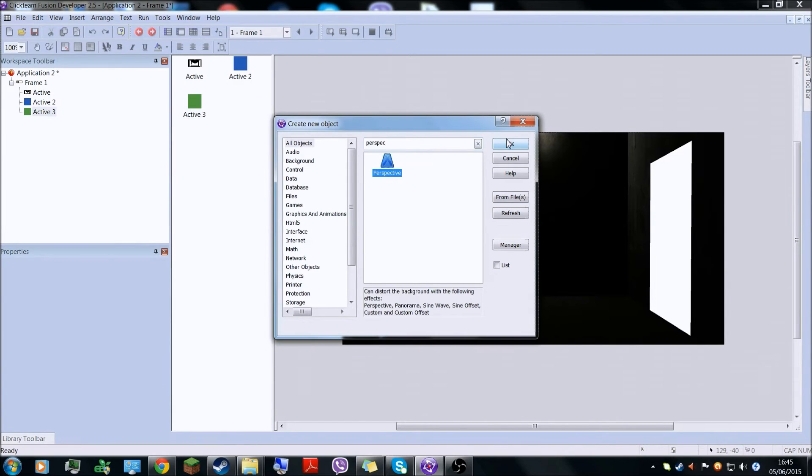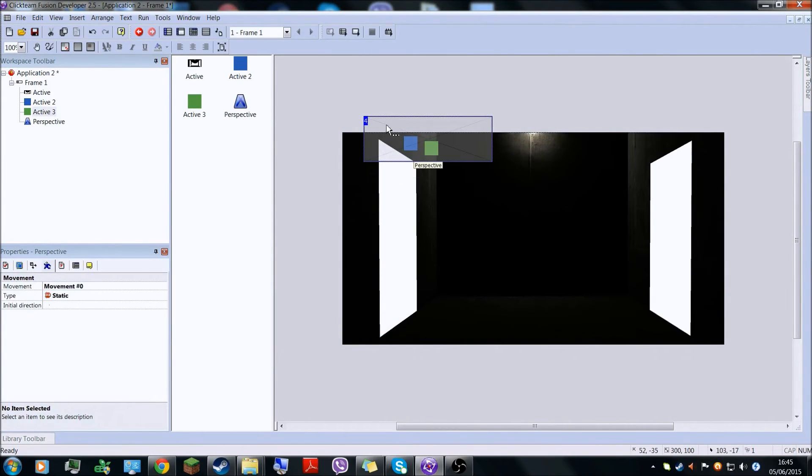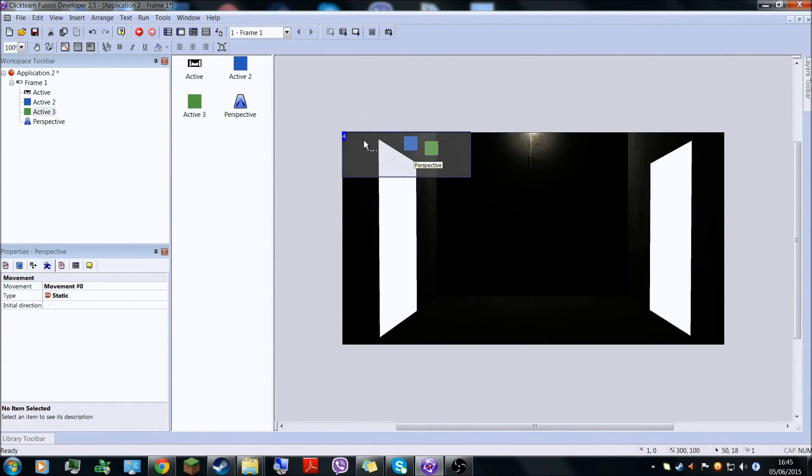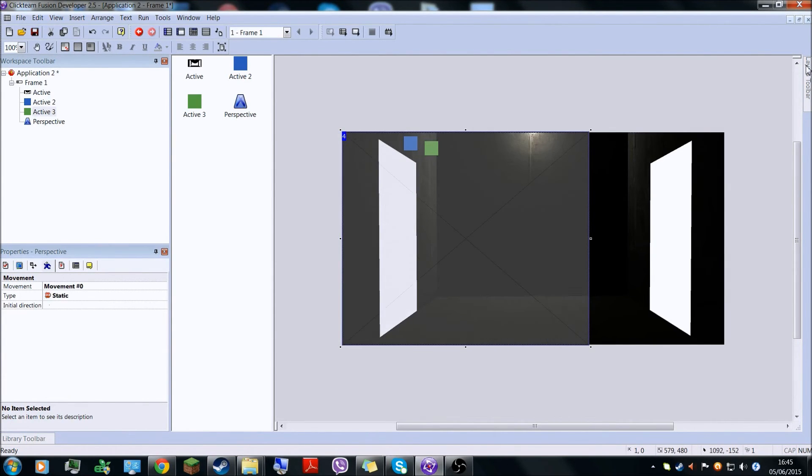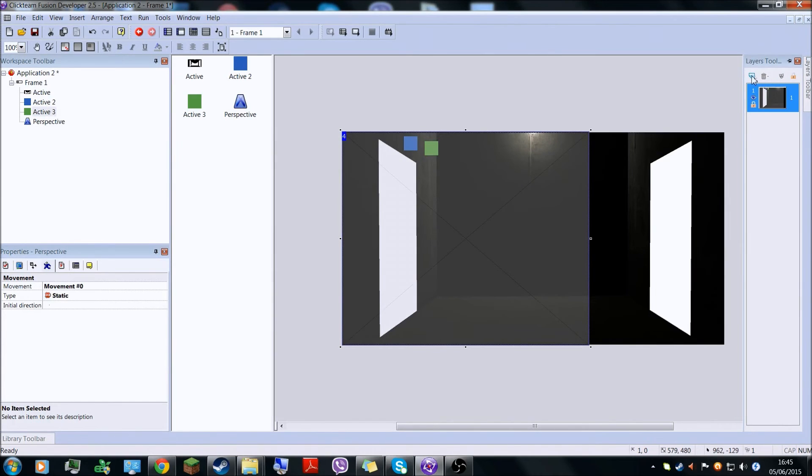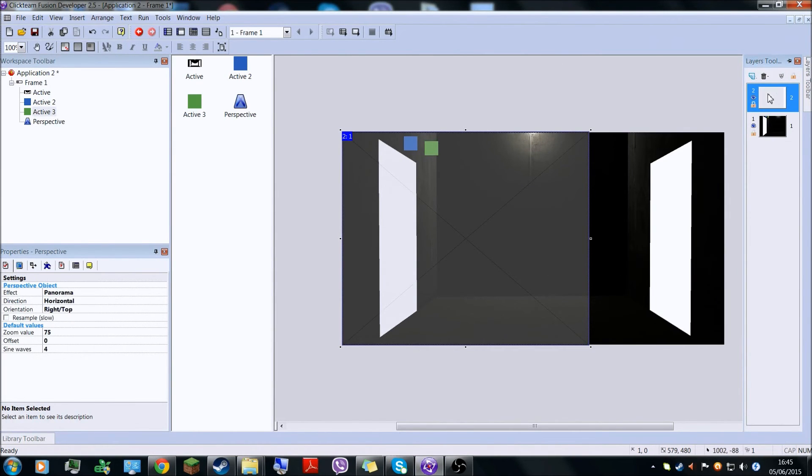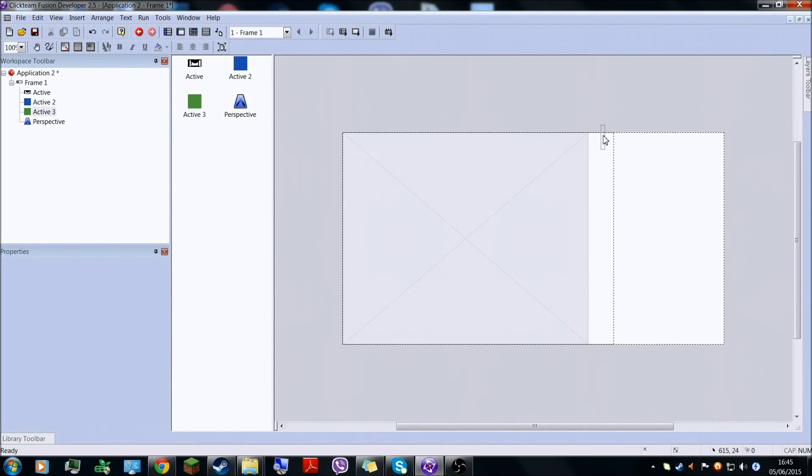And then when you have the perspective object, you should have this cross thing. So what you have to do now with this is just put that here and drag it. Let's just make a new layer here, put this here, and just hide this.